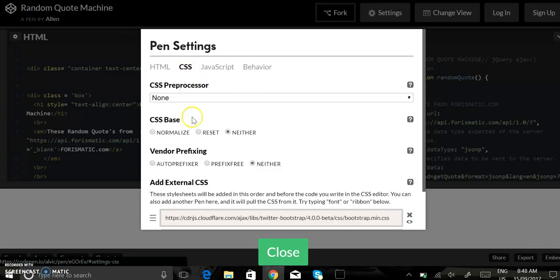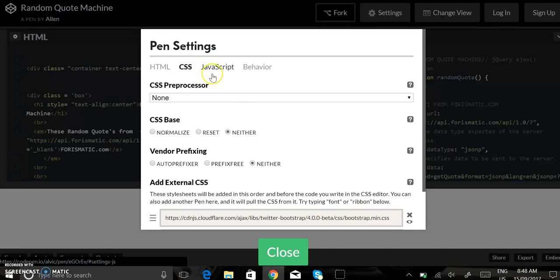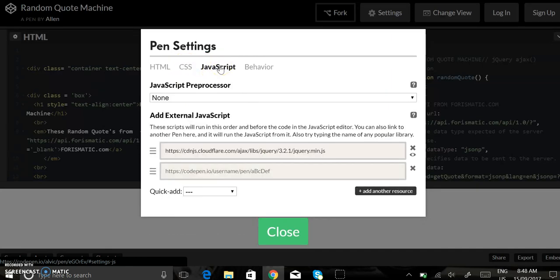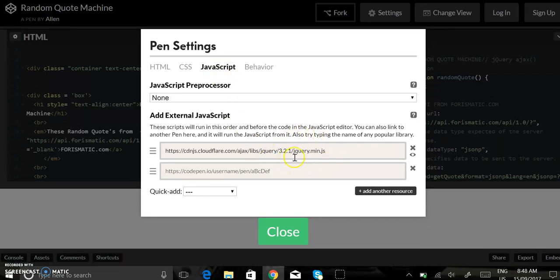In CSS I added Bootstrap 4 which styles the buttons, and the JavaScript library I added jQuery.